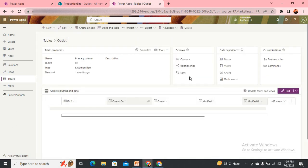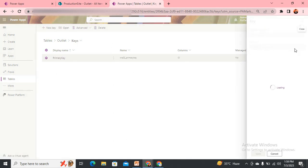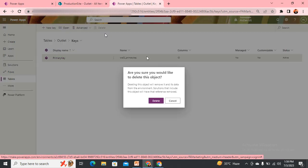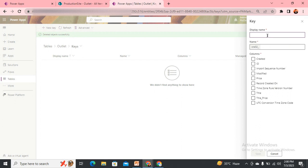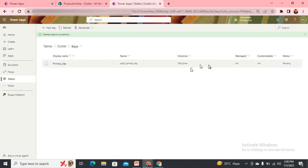Now our duty is to set the key for this column. We open the key settings and we can see there is already a key based on the ID. If I try to update this, it is disabled — I can't update it, because this was created when I ran the data flow for the very first time. So I will simply delete this key and instead create a new key, give it a name like 'primary key', select the title_price column to map to this key, and then save.